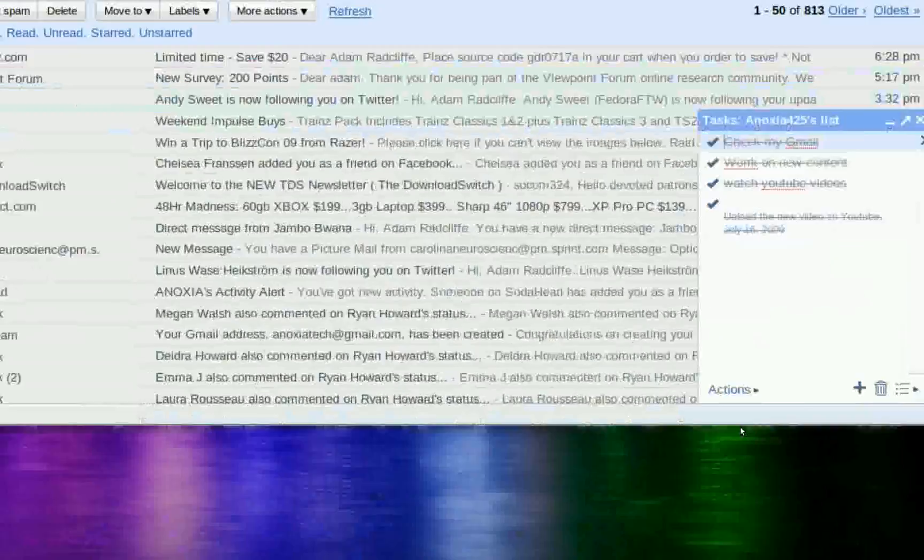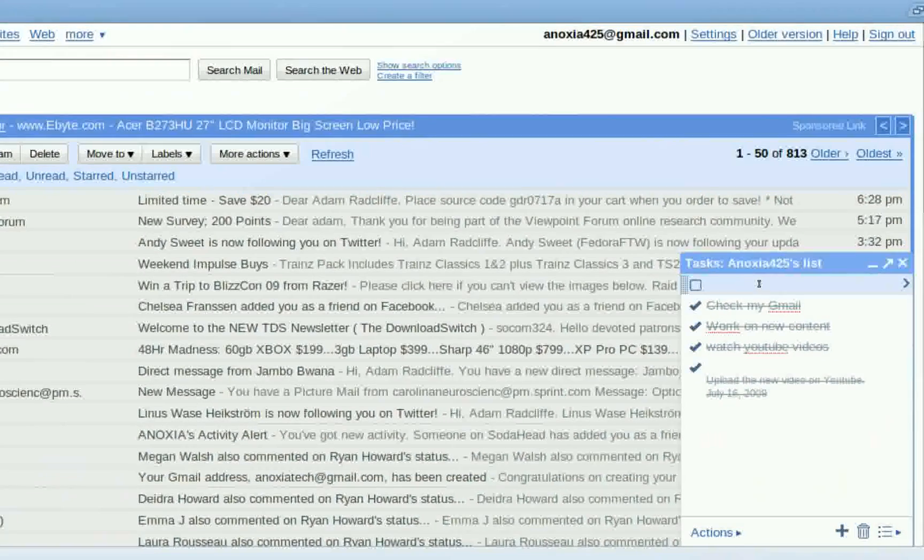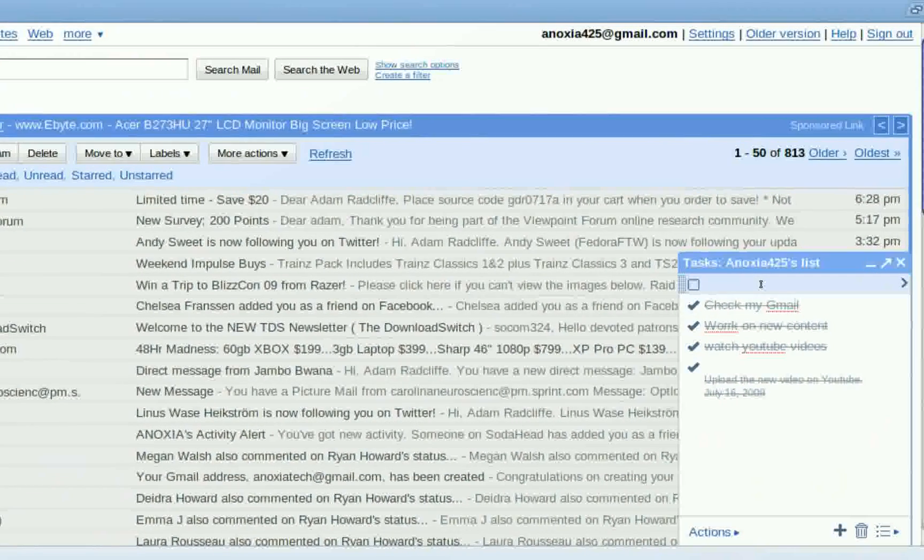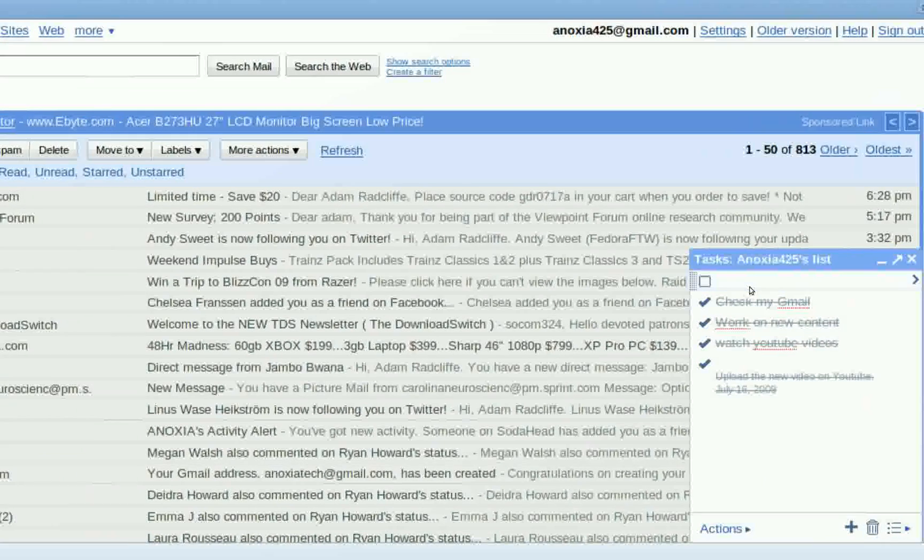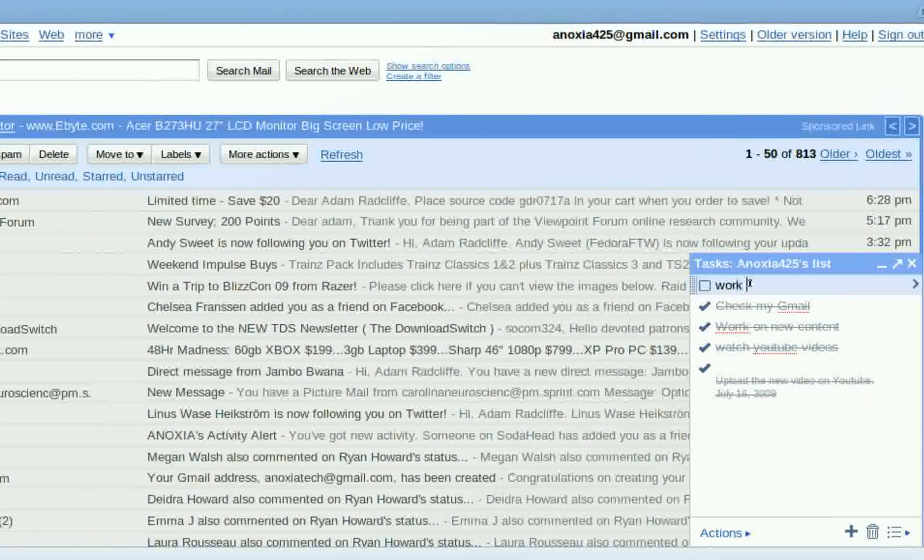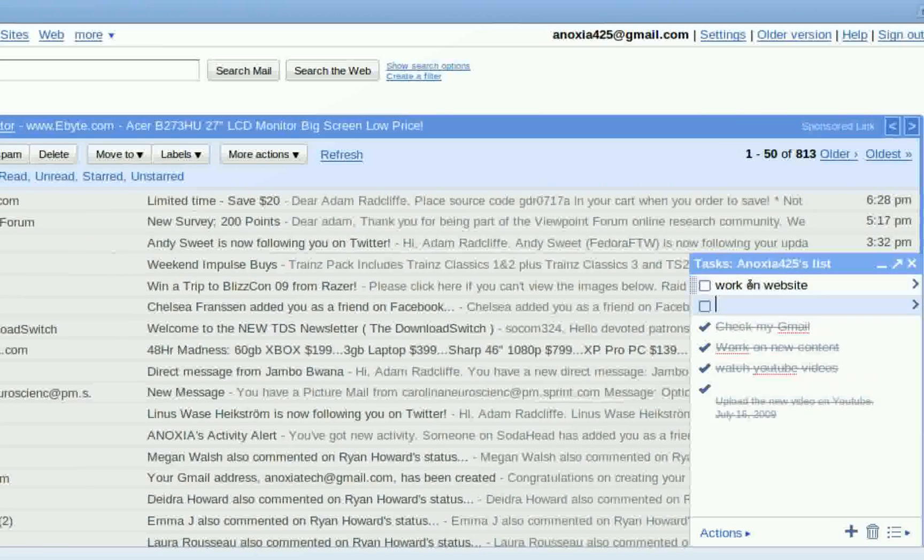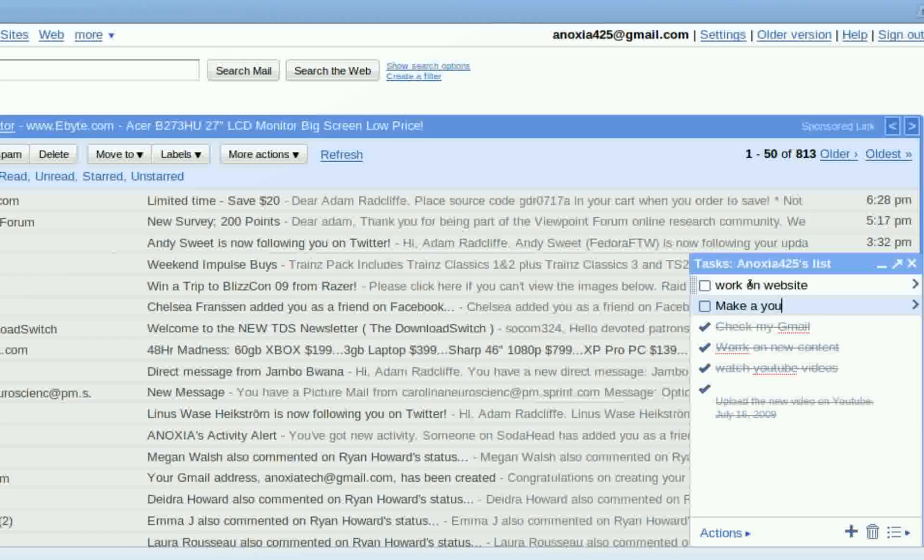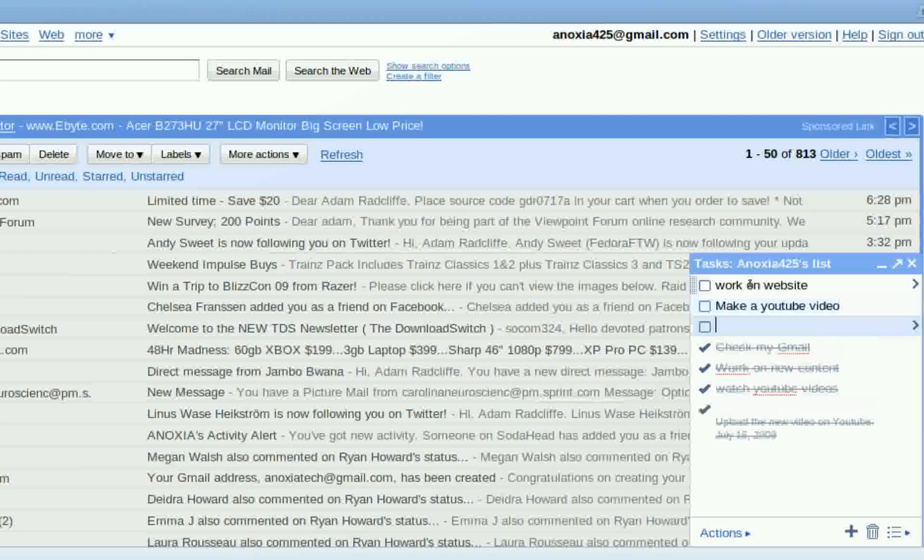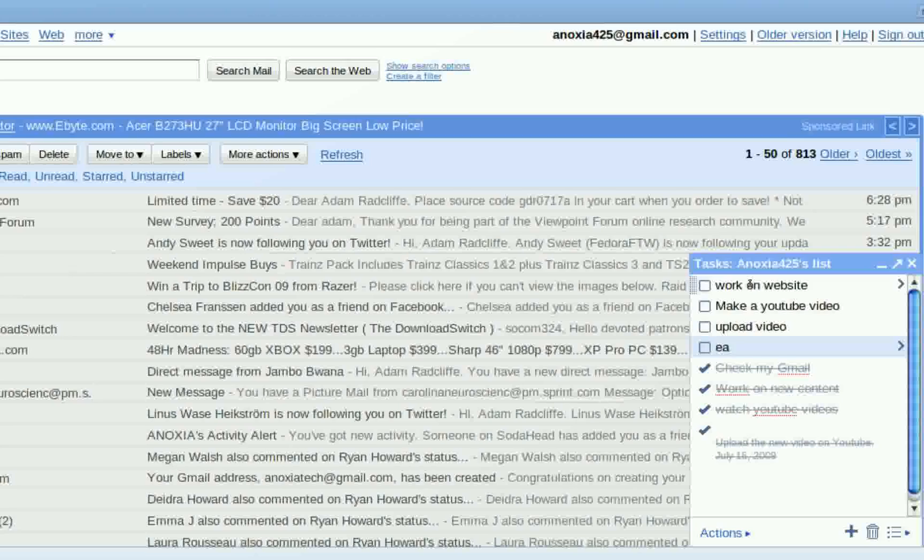And you can add in things that you're going to do for the day, like work on website. Make a YouTube video, upload YouTube video, and eat lunch.